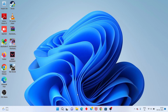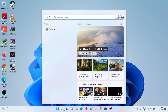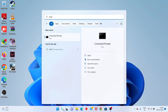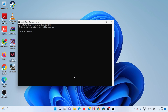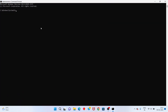Next step, go to the search bar. Search for cmd. You click run as administrator. Click to open. You click yes. You first type ipconfig /flushdns. You click enter.